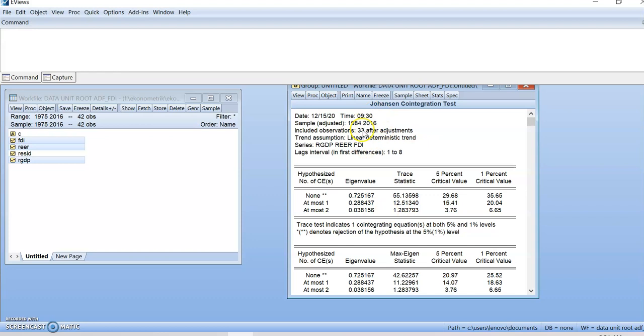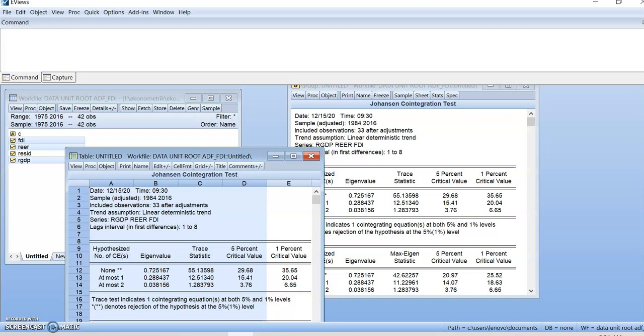Therefore, we have to transfer this result into Word. Because we want to report the result, right? So, firstly, you have to freeze. Then, you have to copy the result like this. Copy the result. Then, you click copy.